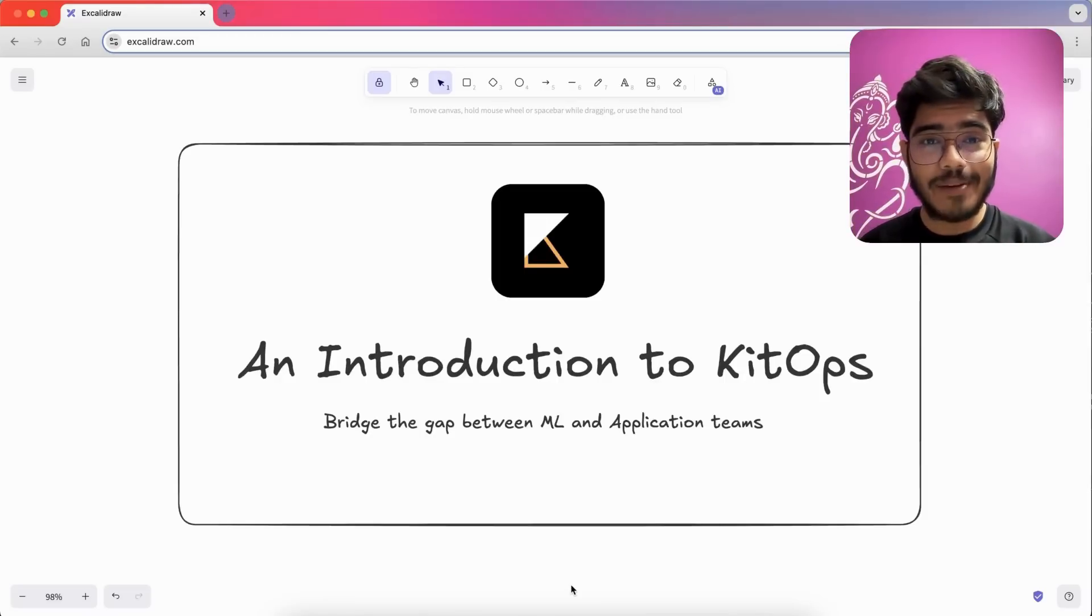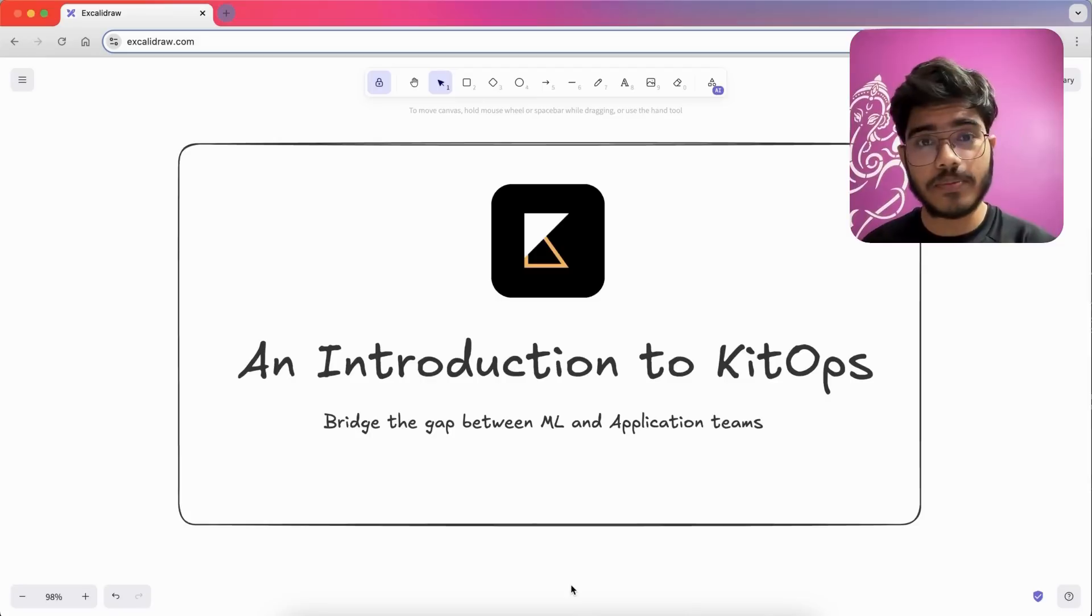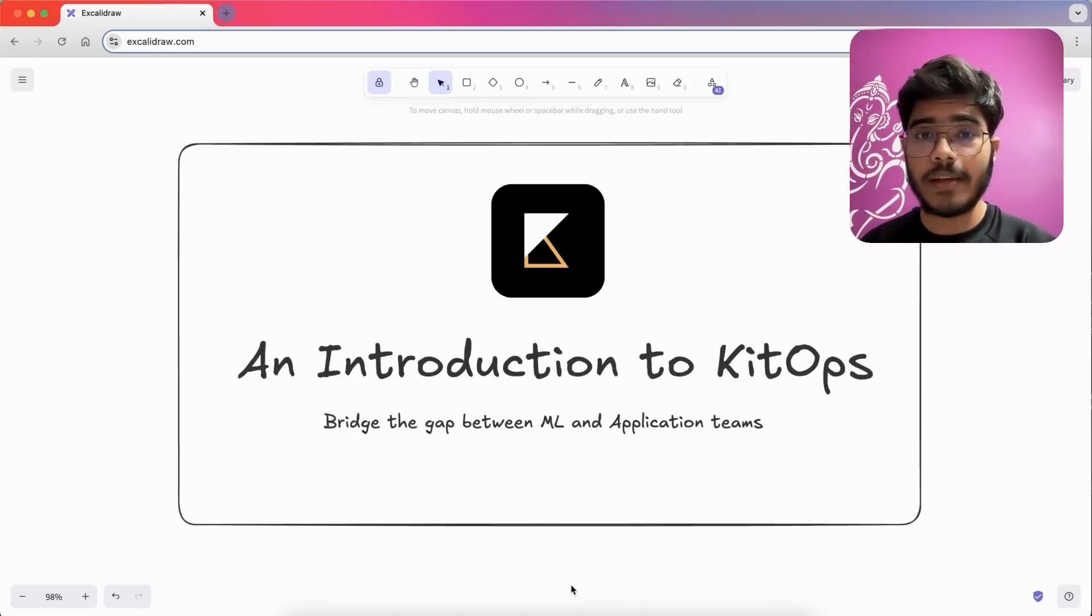Hey there everyone, I am Anindam and in this video we are going to talk about KitOps and how it can help you with your AI and ML projects.